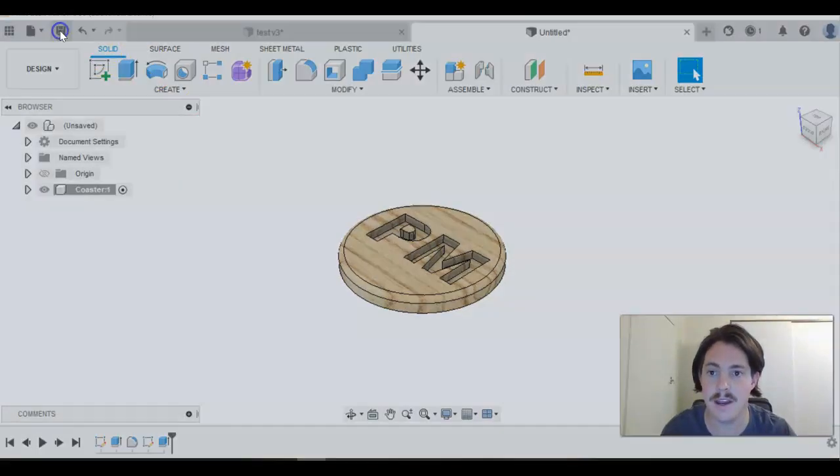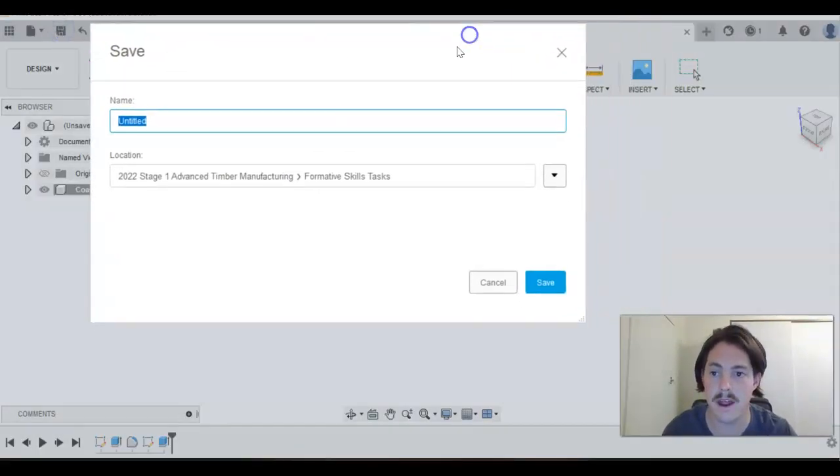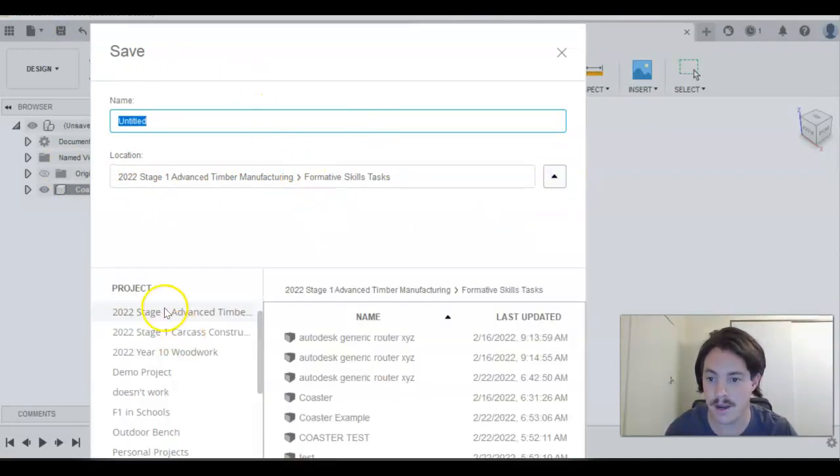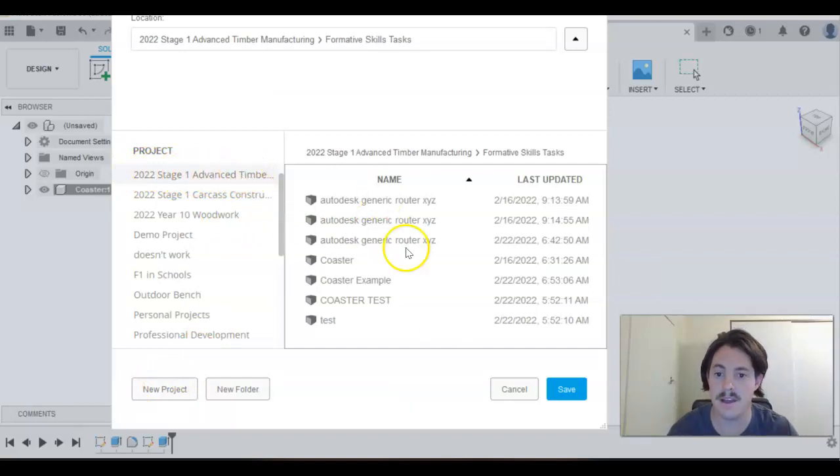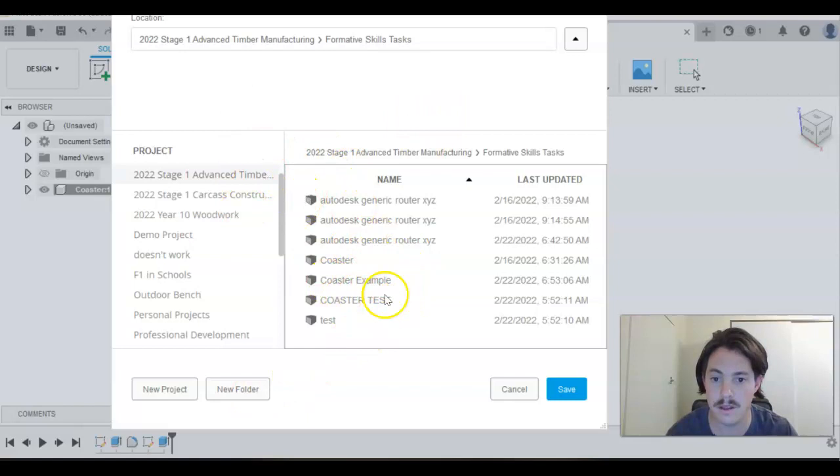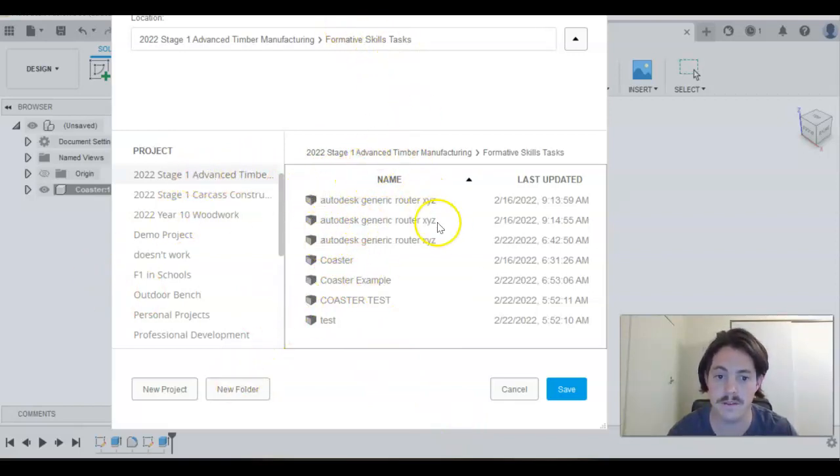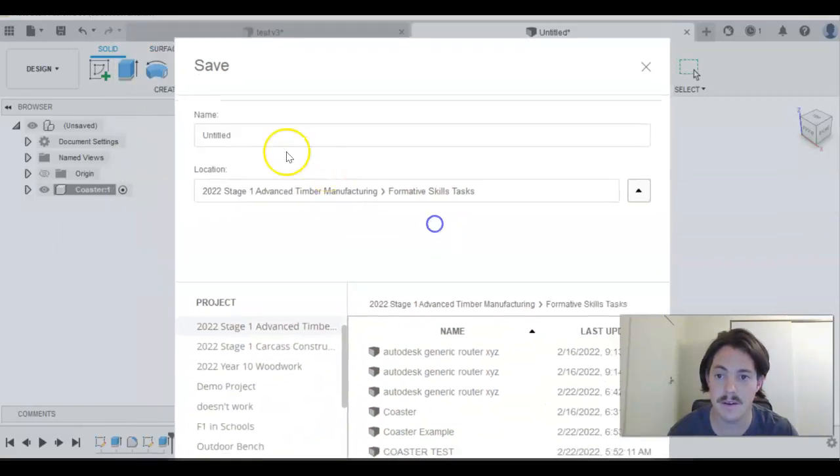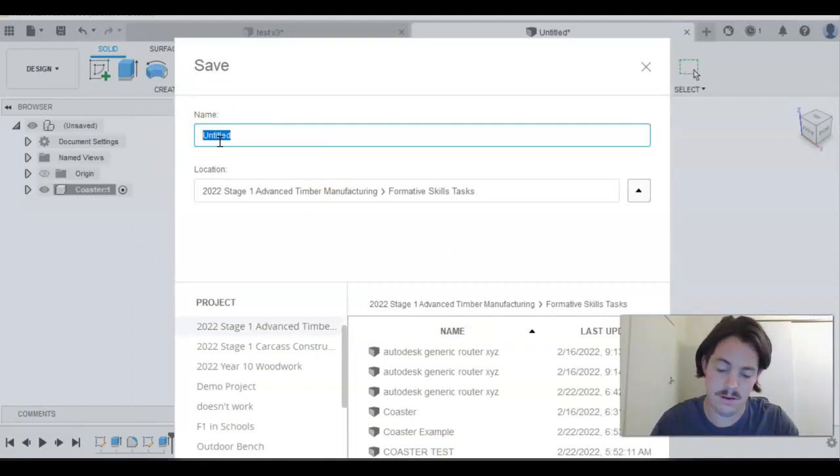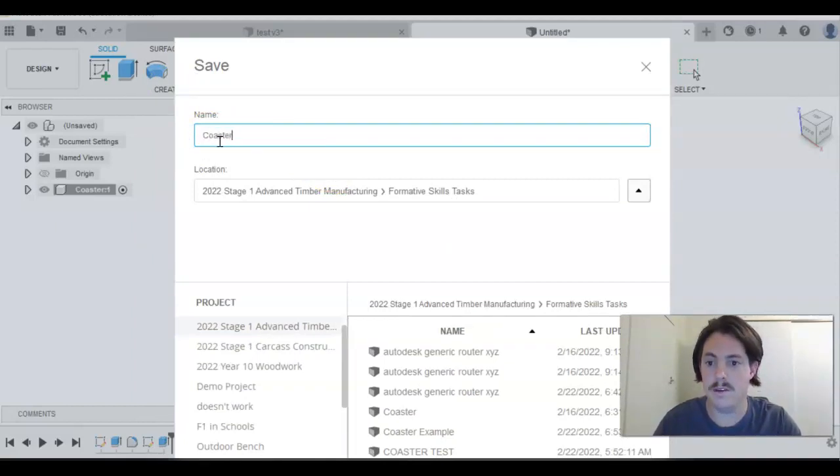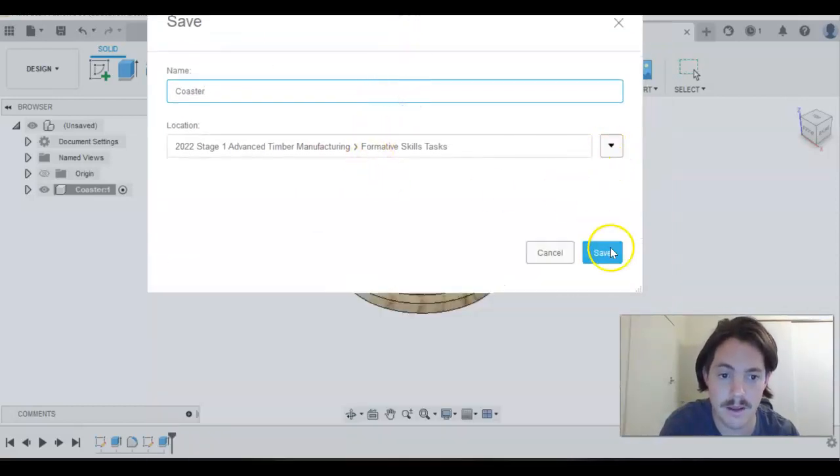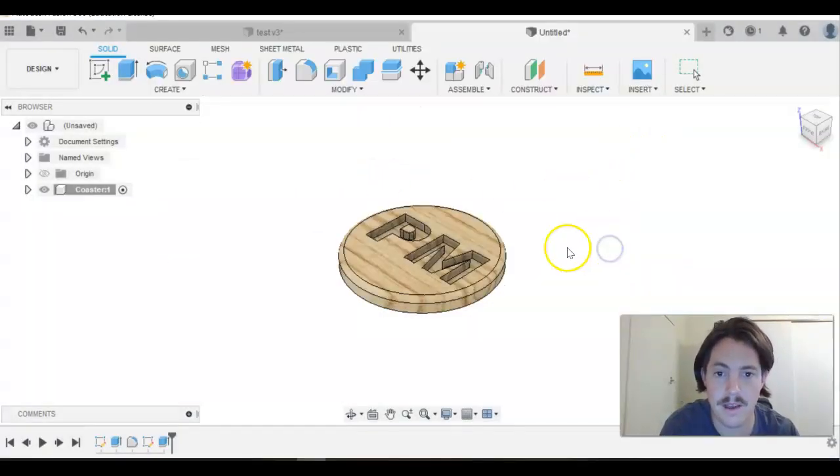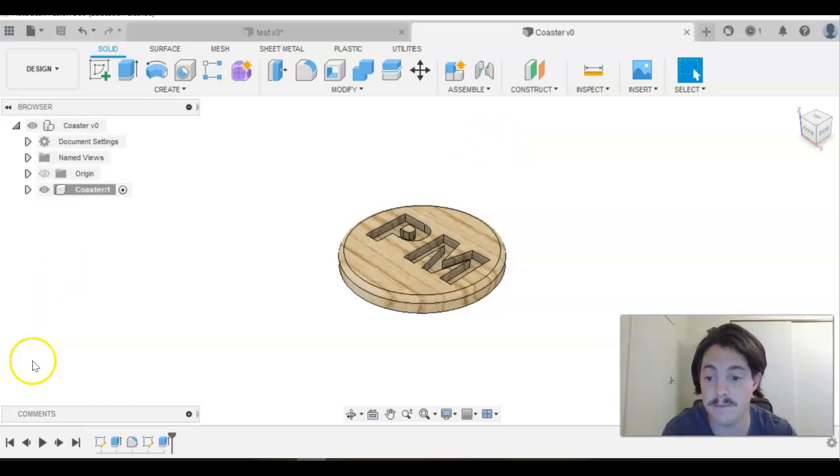Let's save that now. If you haven't created a folder location, drop the arrow down. Along the left here we have Projects. What you can do is create a new project and call it 2022 Stage 1 Advanced Timber, and that's where we're going to save it into. Create a new folder within that folder. If you've created that, it'll open to a blank screen. Then create a new folder and call it Formative Skills Task. And then let's just call this your coaster. Hit save. That's all you need to do. We'll see you in the next video for the manufacture process.